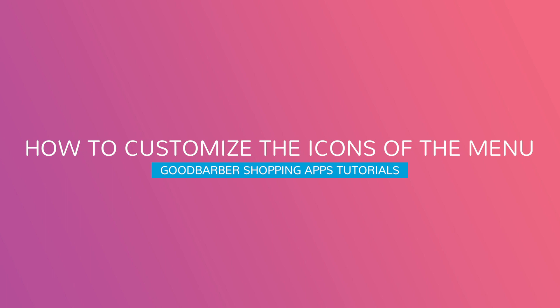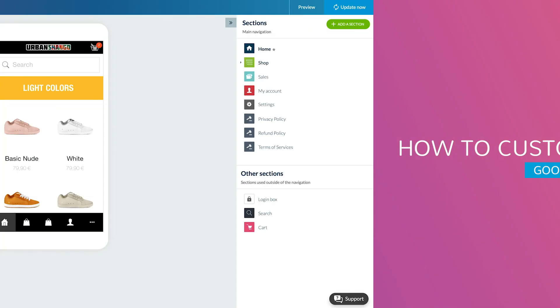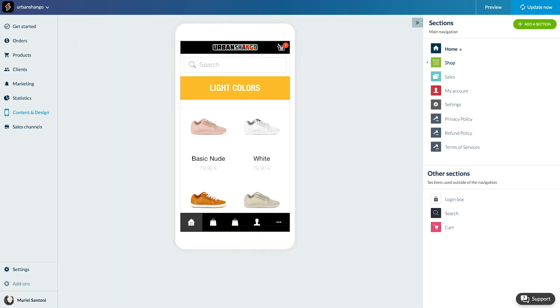Hello and welcome to your Good Barber back office. Today we're going to learn how to change the icons in your navigation menu.